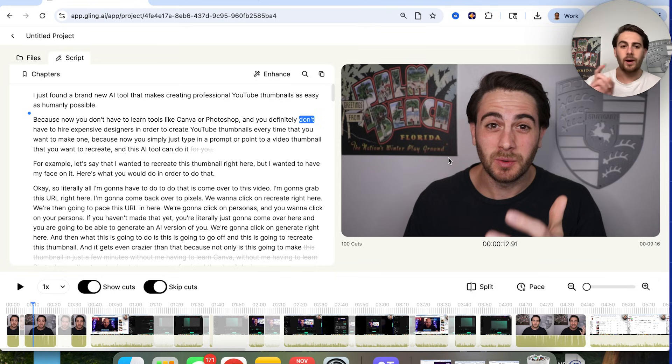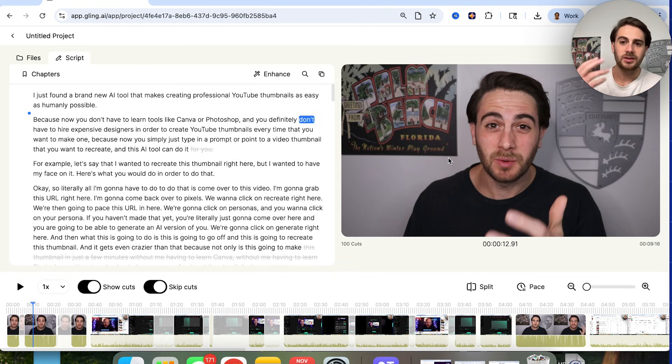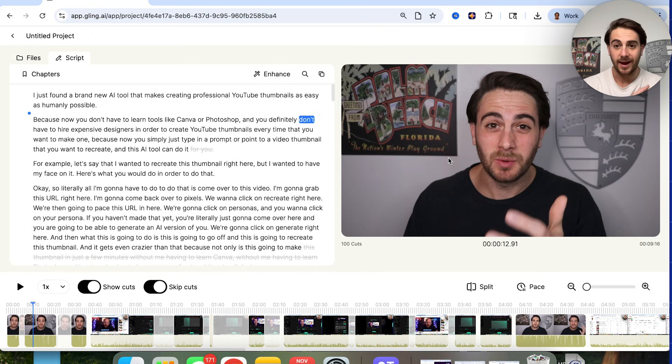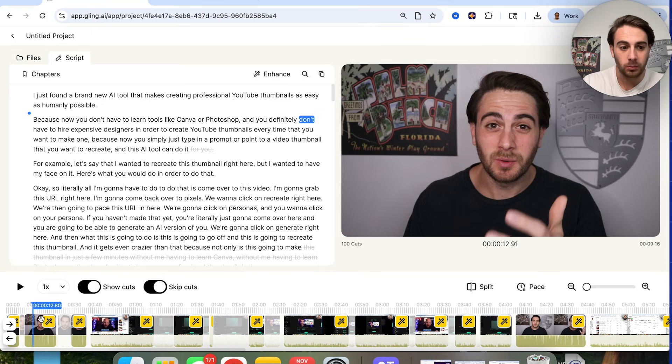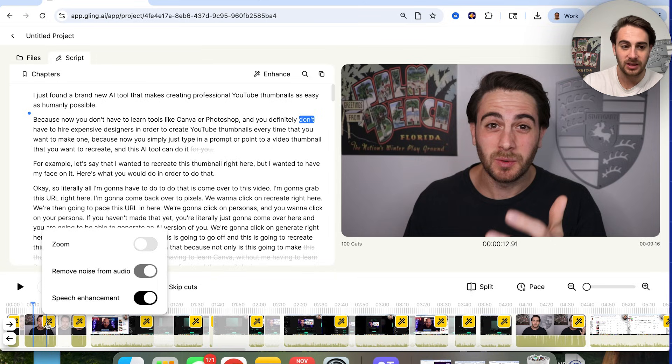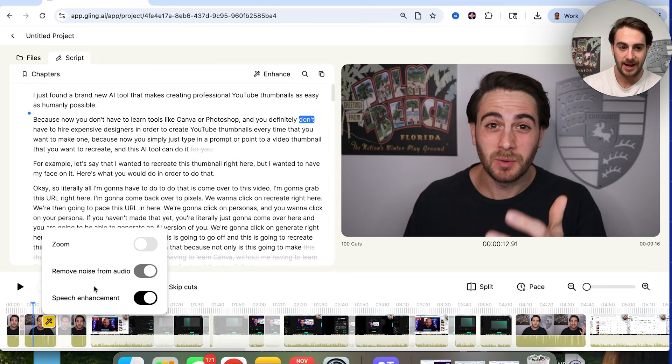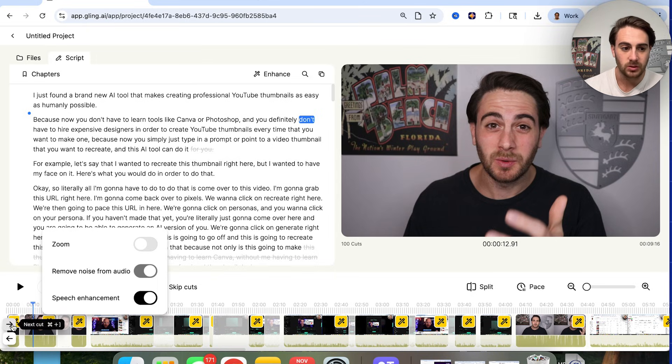A brand new AI tool that makes creating professional YouTube thumbnails as easy as humanly possible, because now you don't have to learn tools like Canva or Photoshop, and you definitely don't. Okay, the first thing that I wanted to call out here, we could see it got rid of all the times that I touched the camera, that was correct. In addition to that, if you notice, we actually had like a slow zoom effect.